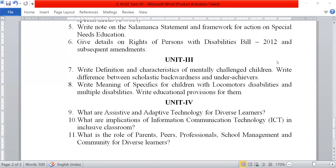Now from unit fourth. The ninth question is: what are assistive and adaptive technologies for diverse learners? Next, what are the implications of information communication technology (ICT) in the inclusive classroom? And the last question is: what is the role of parents, peers, professionals, school management, and community for diverse learners?